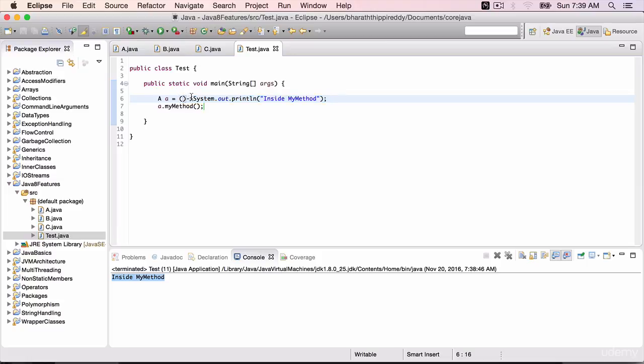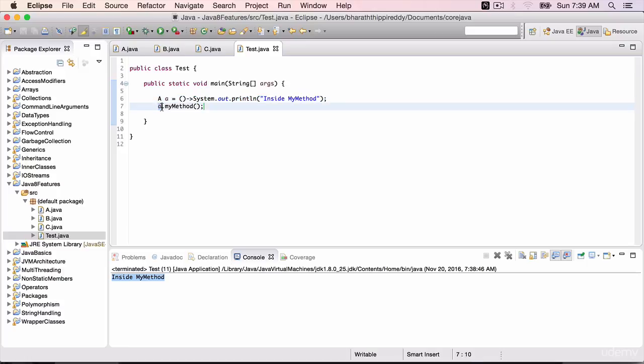And then hyphen arrow mark and the implementation which is a simple sysout which displays inside my method. And then I invoke the method using the interface.